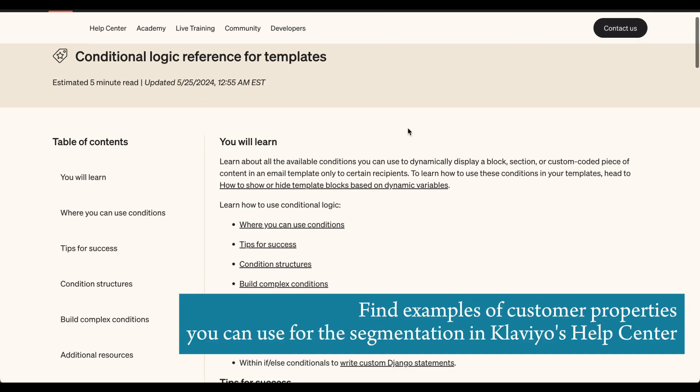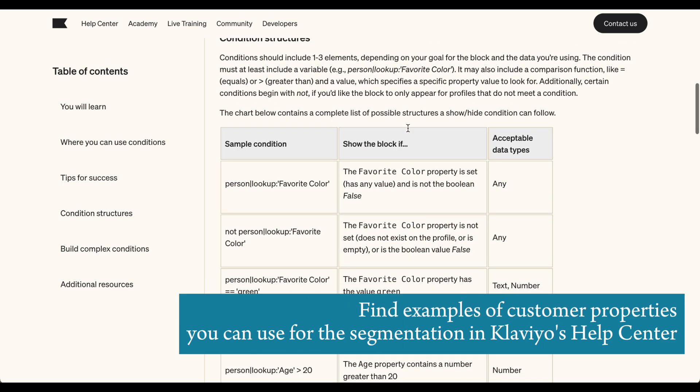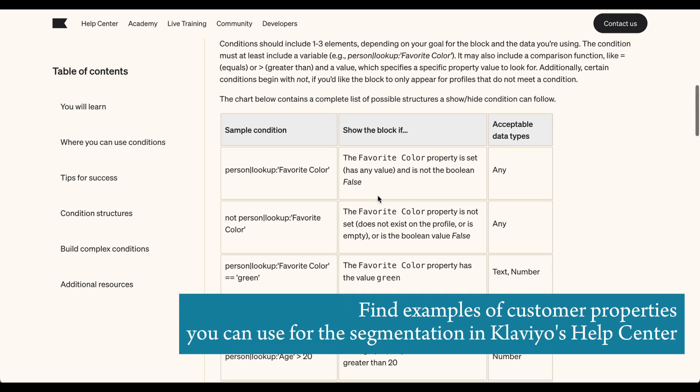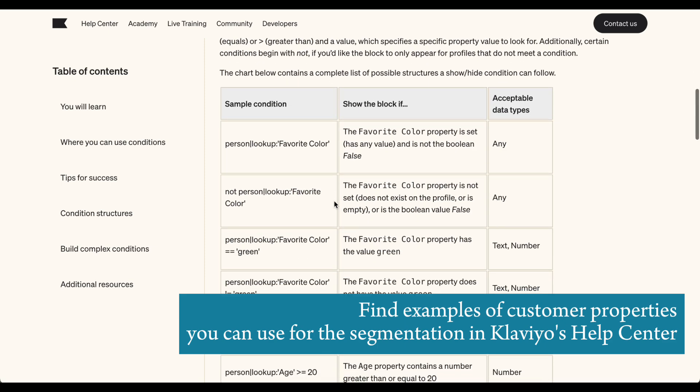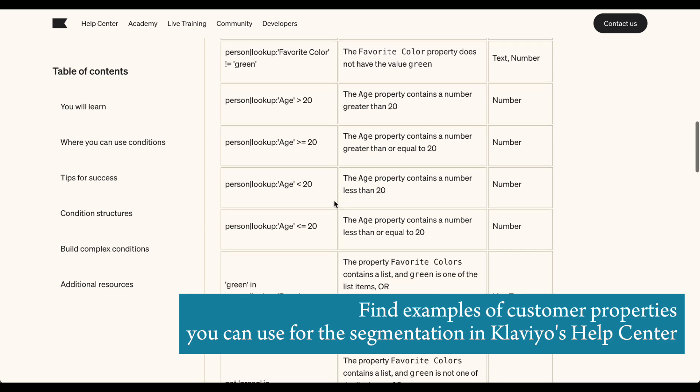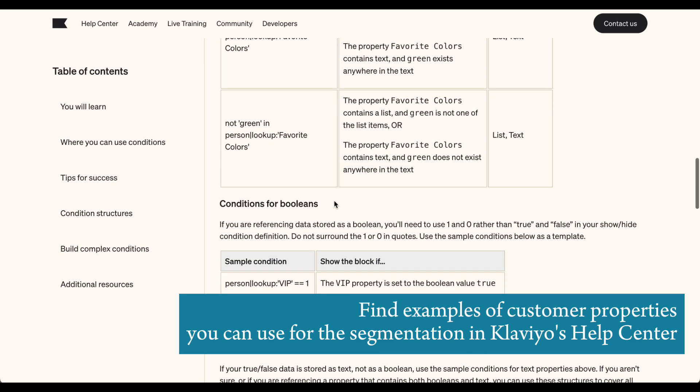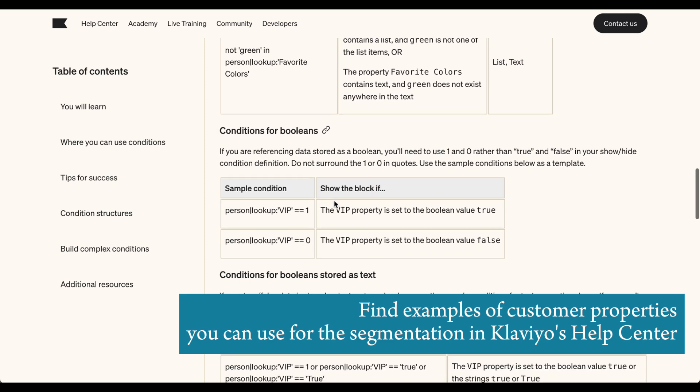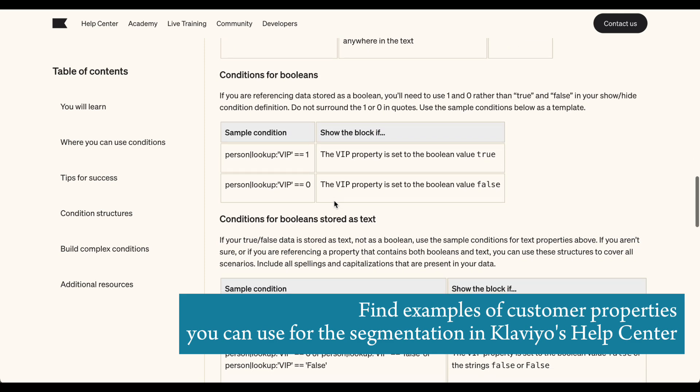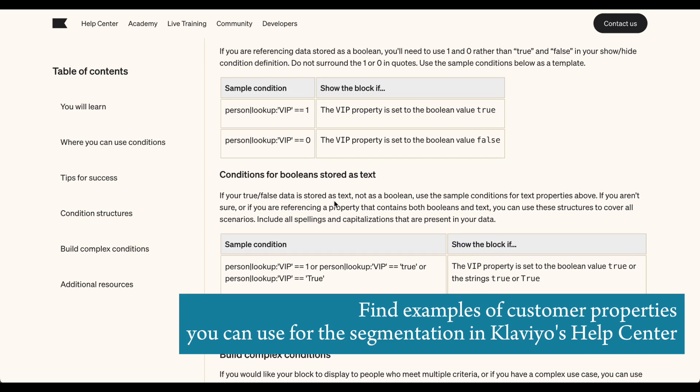The first thing we're going to do is navigate to the Klaviyo documentation page where we can look at further conditions that meet our criteria, giving us the freedom to choose how we're going to build our email flow.